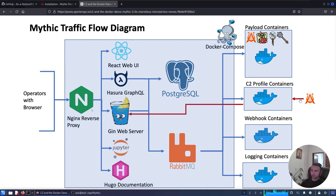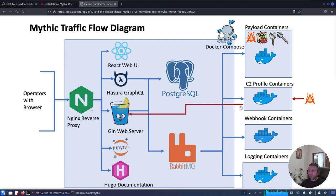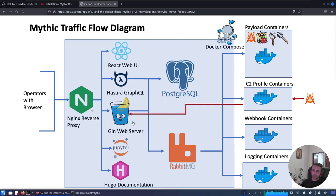We have Hasura GraphQL connected to PostgreSQL with RabbitMQ for data aggregation and saving. We have the Jynx web server where beacons connect to it. Then we have Jupyter for scripting and documentation instances. All the payloads, including payload containers, C2 profile containers, webhook containers, logging containers, are containers. So everything exposed from Mythic itself are Docker instances.